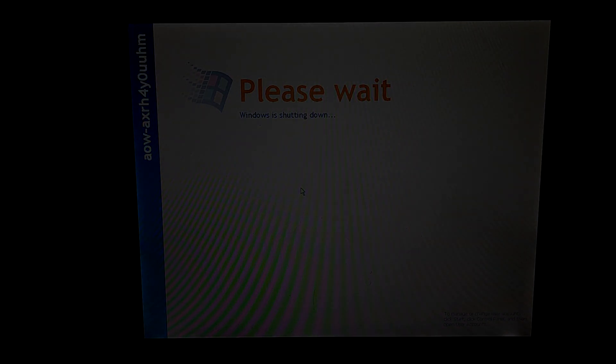Why the heck did it change? What? What just happened? Bye. Bye. Bye.